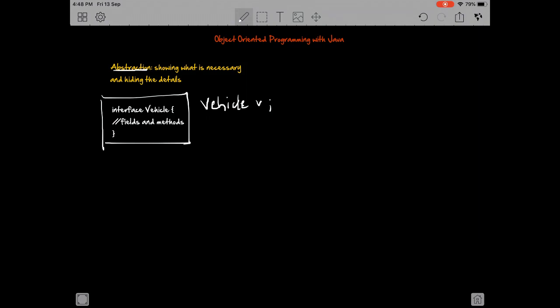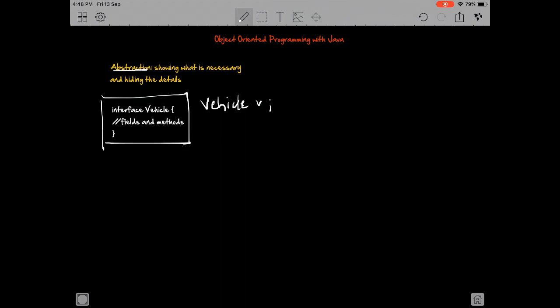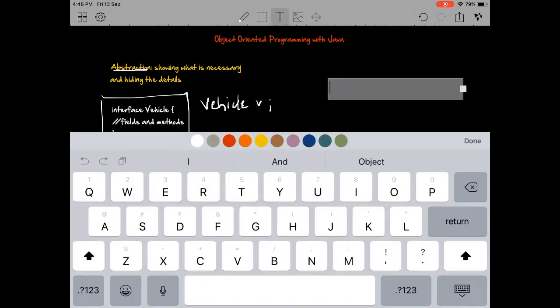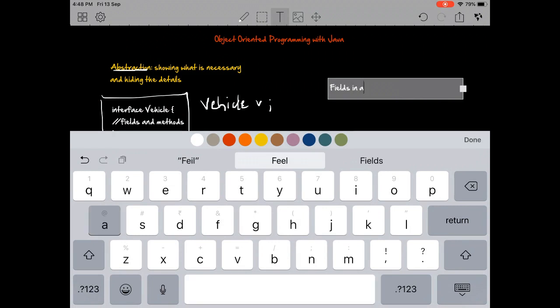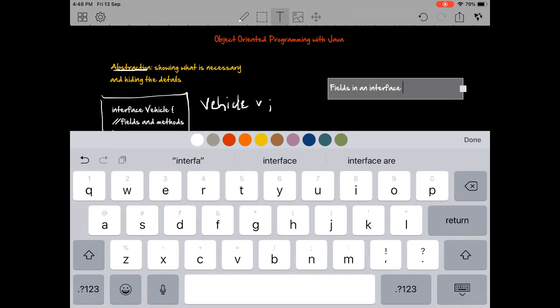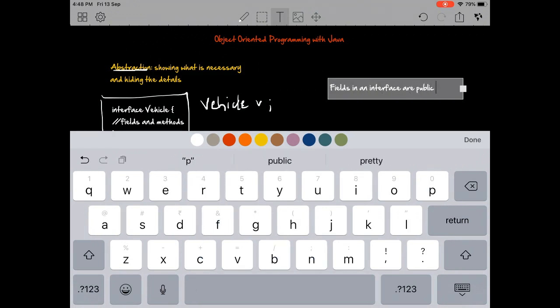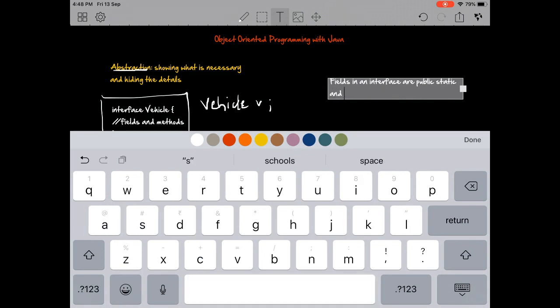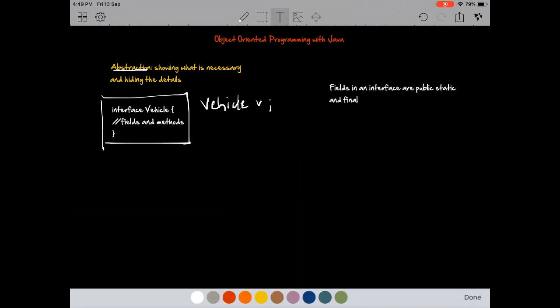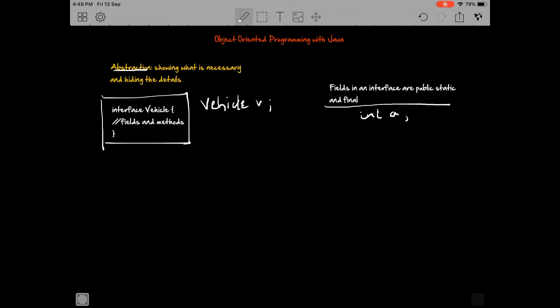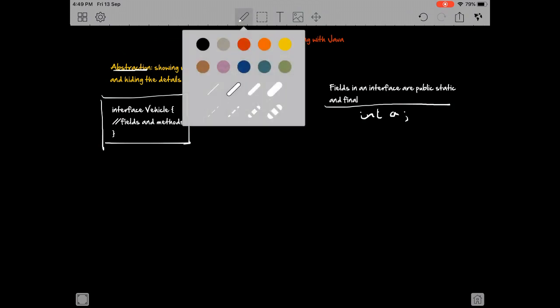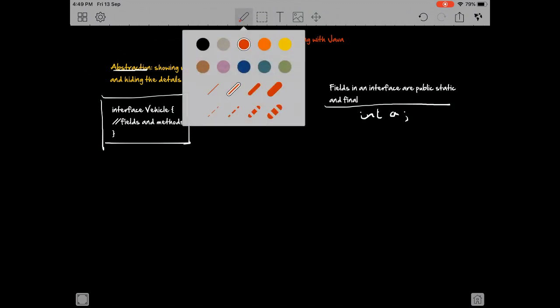Second, there's this thing about the fields and methods in an interface. Fields in an interface are public, static, and final. I don't really have to mention any of these three. Even if I do something like int A, it would automatically be public static and final. In fact, this thing that I've done right here